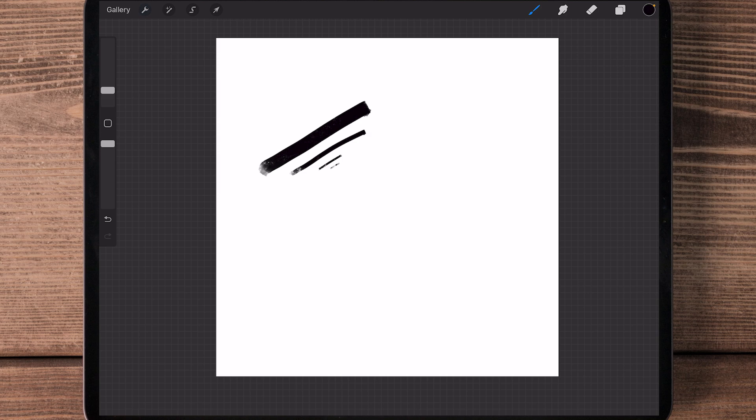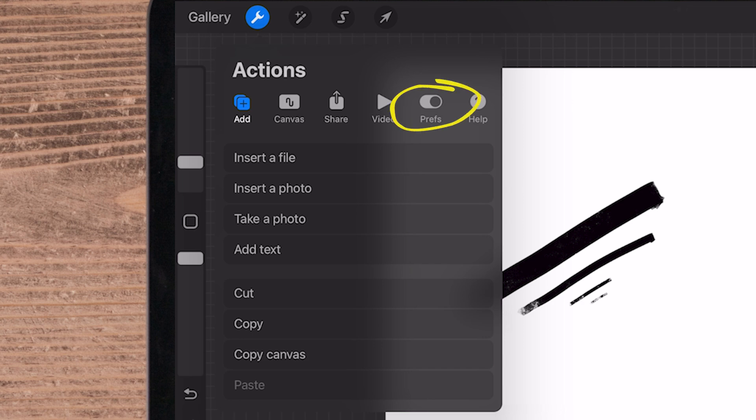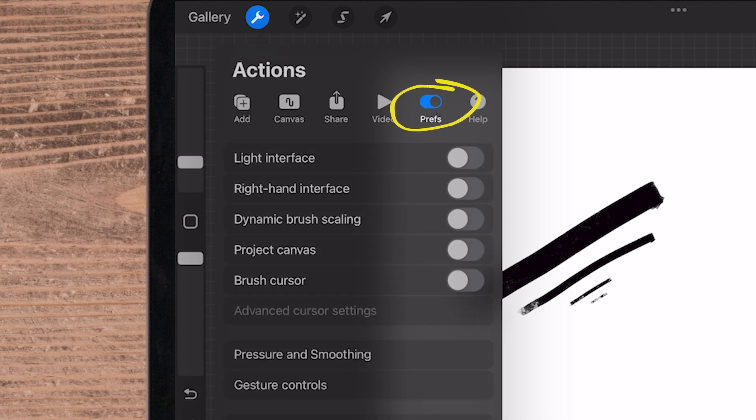If you go up to the top left-hand side, there's a little wrench symbol. You're going to click that, and then you're going to go over to the right on Preferences or Prefs.